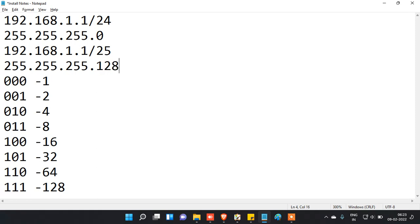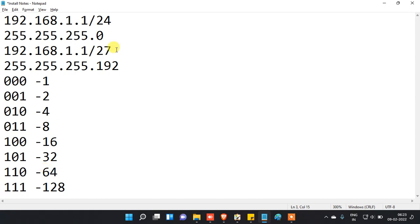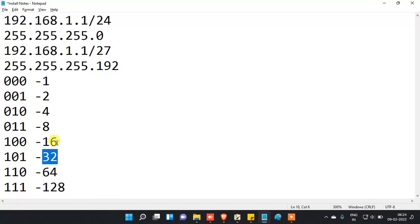That one bit value is 128. If you are adding one more bit — for slash 26 as the mask bit — you have to add 128 and 64 together, which gives you 192. If you add slash 27 as your mask bit, you add 128, 64, and 32, giving you 224.